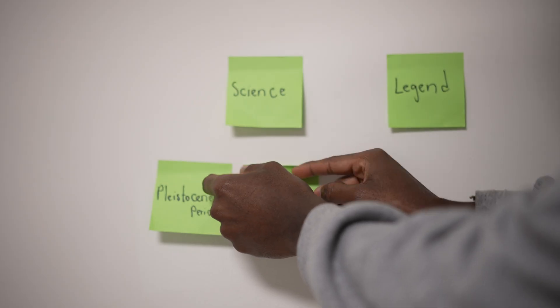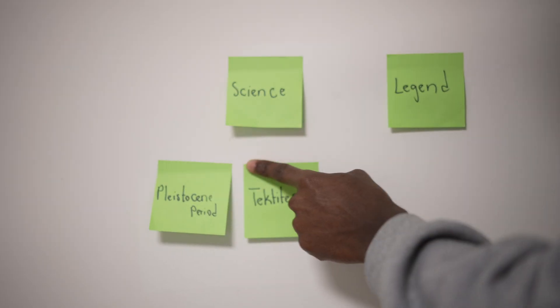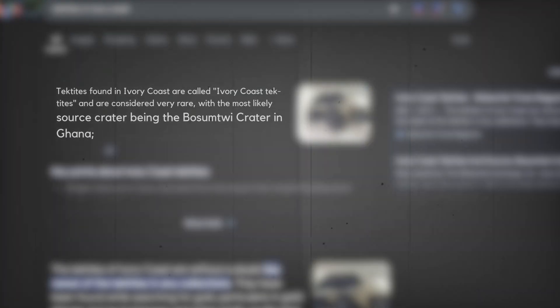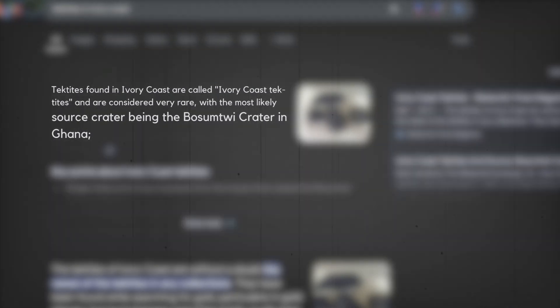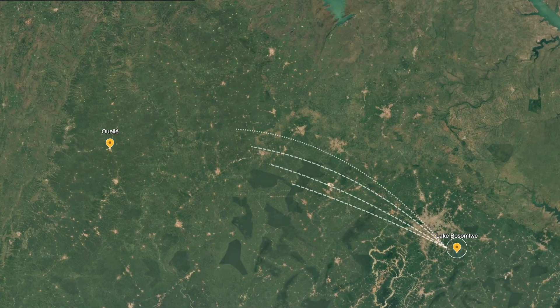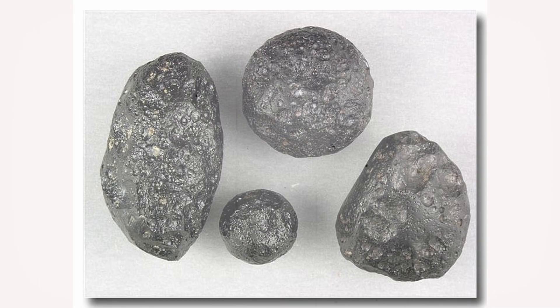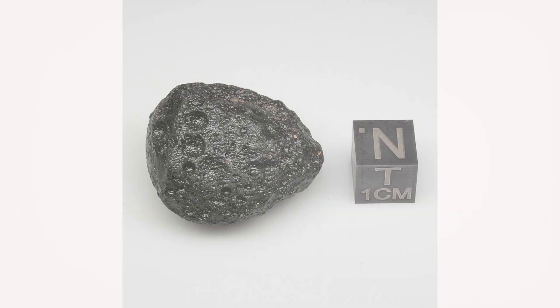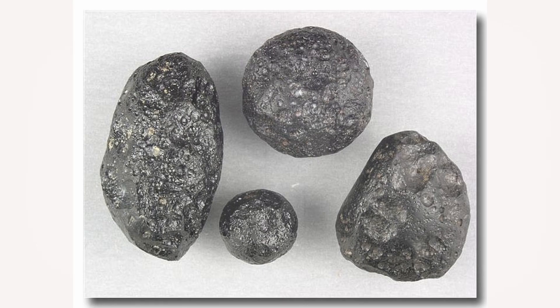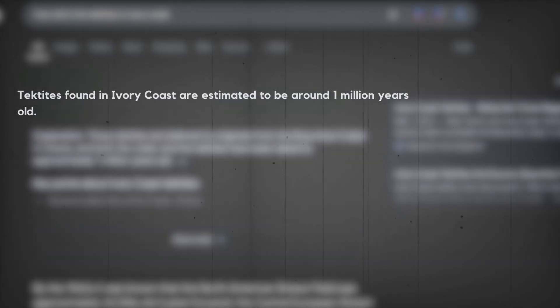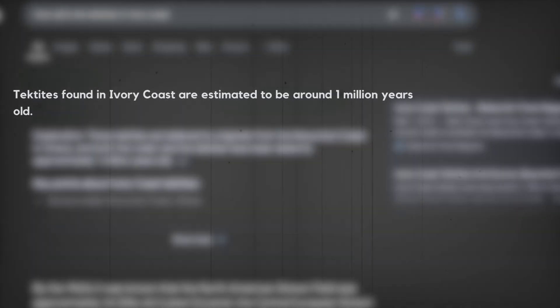I did some digging on tektites in Ivory Coast. They are believed to have come from Lake Bosomtwe, and they are around a million years old. The year they landed matches the year the Lake Bosomtwe crater was formed. Isn't that fascinating?